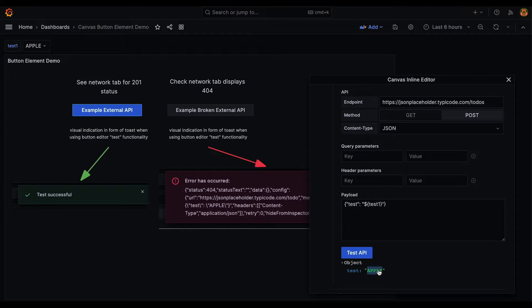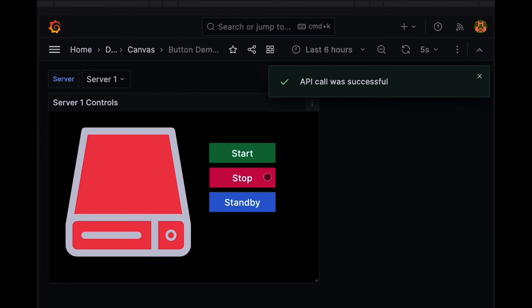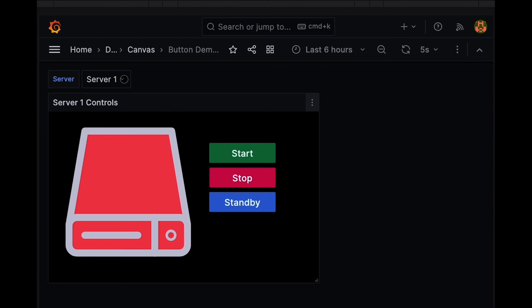Now, with the Canvas button element, you can monitor and control your systems all within Grafana.